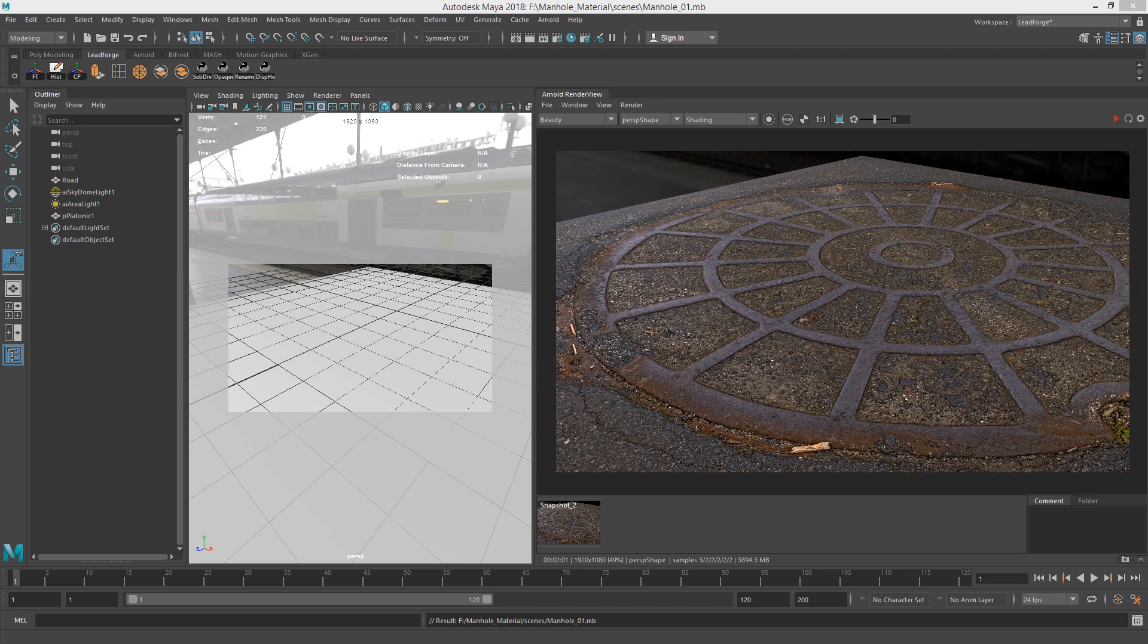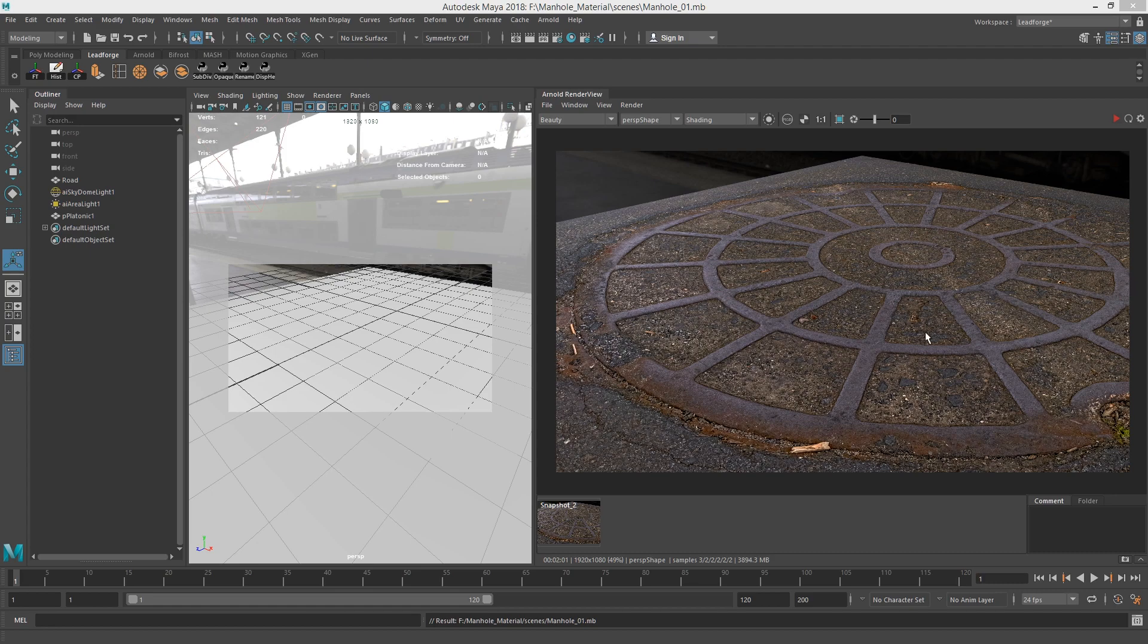Hi, this is Brent LeBlanc, and today we're going to go over my workflow for displacement on some textures that I took myself with my own camera.